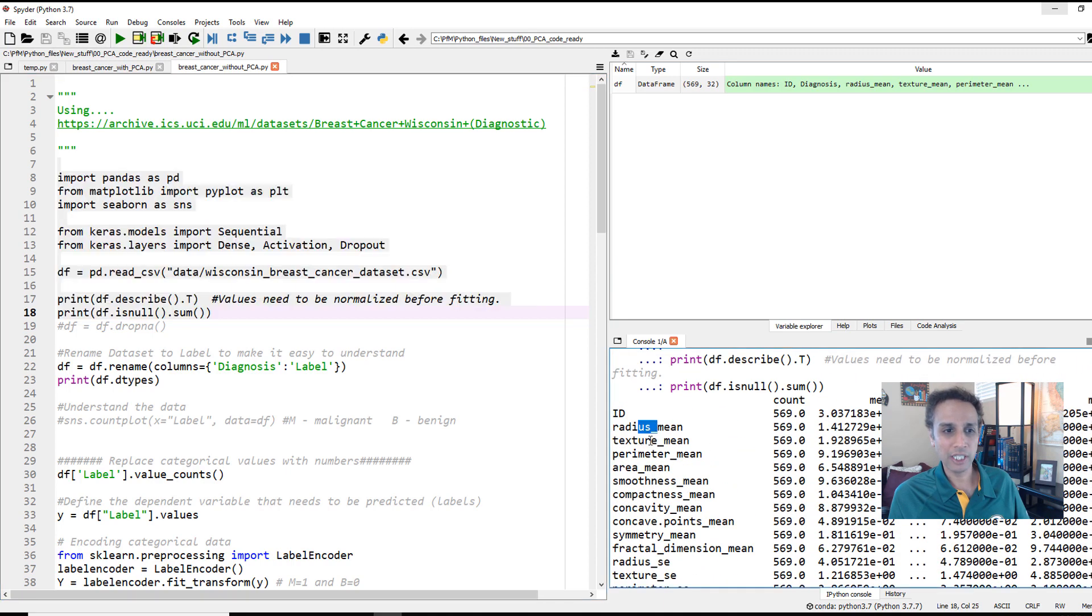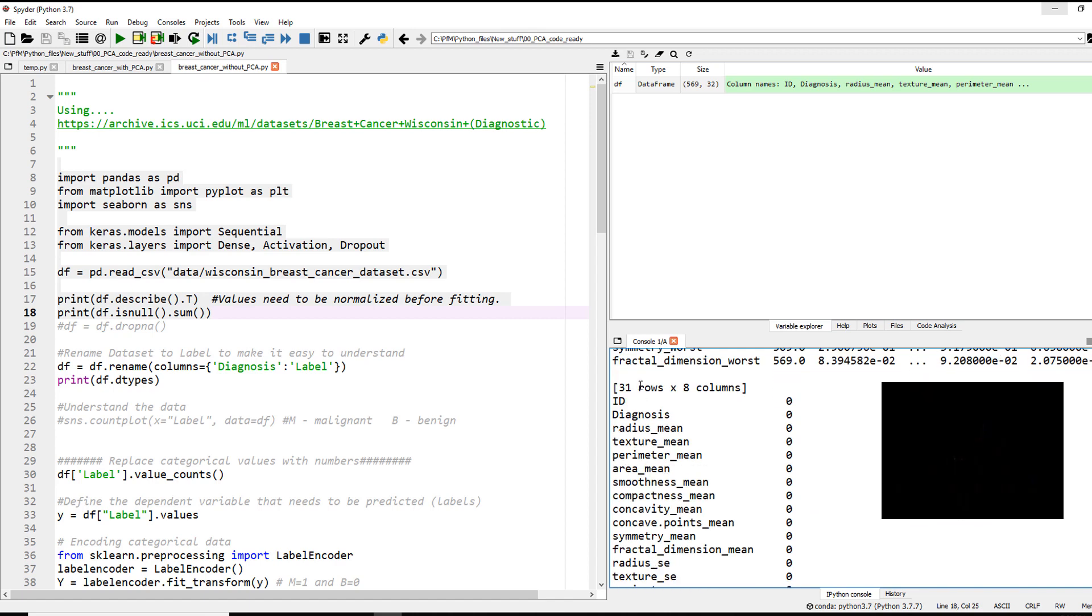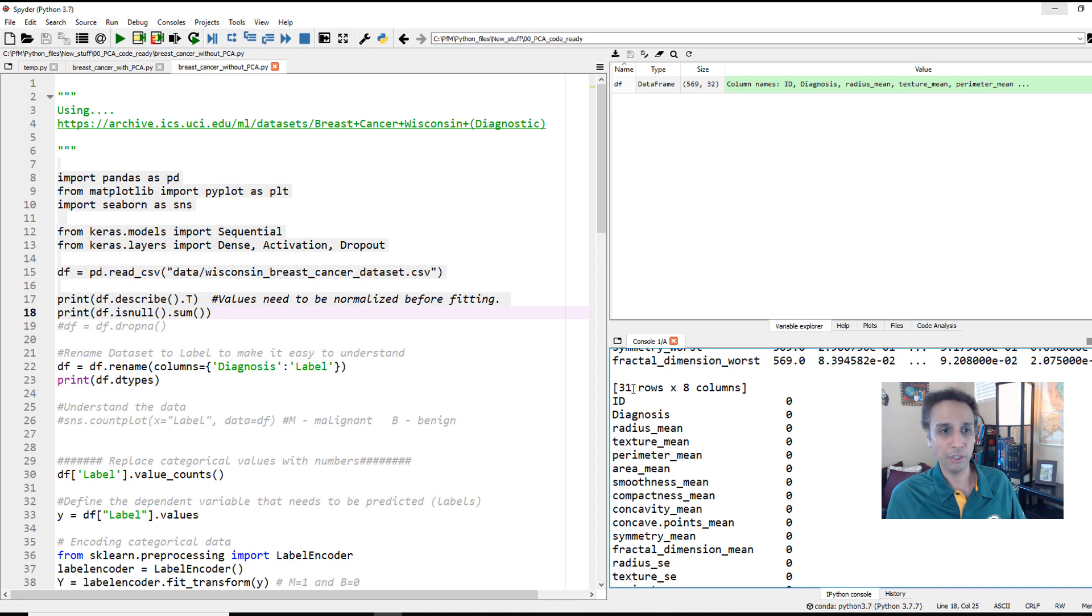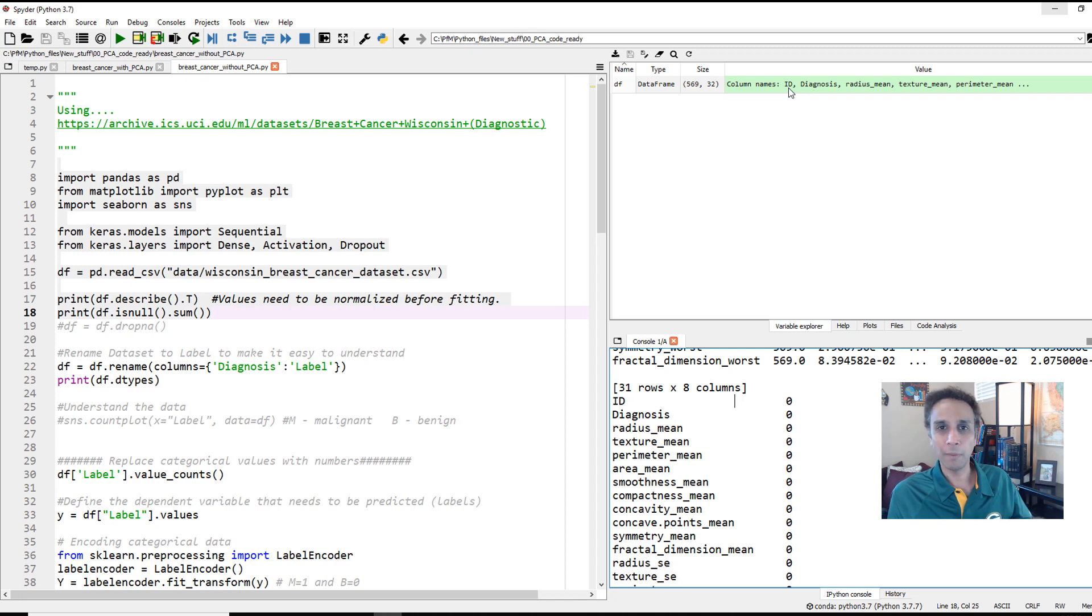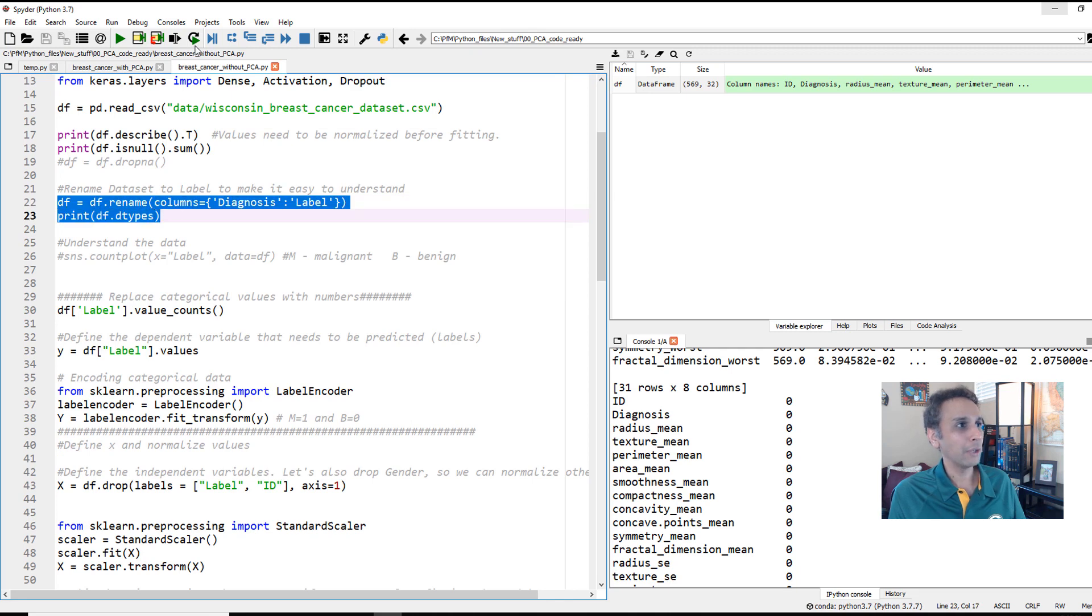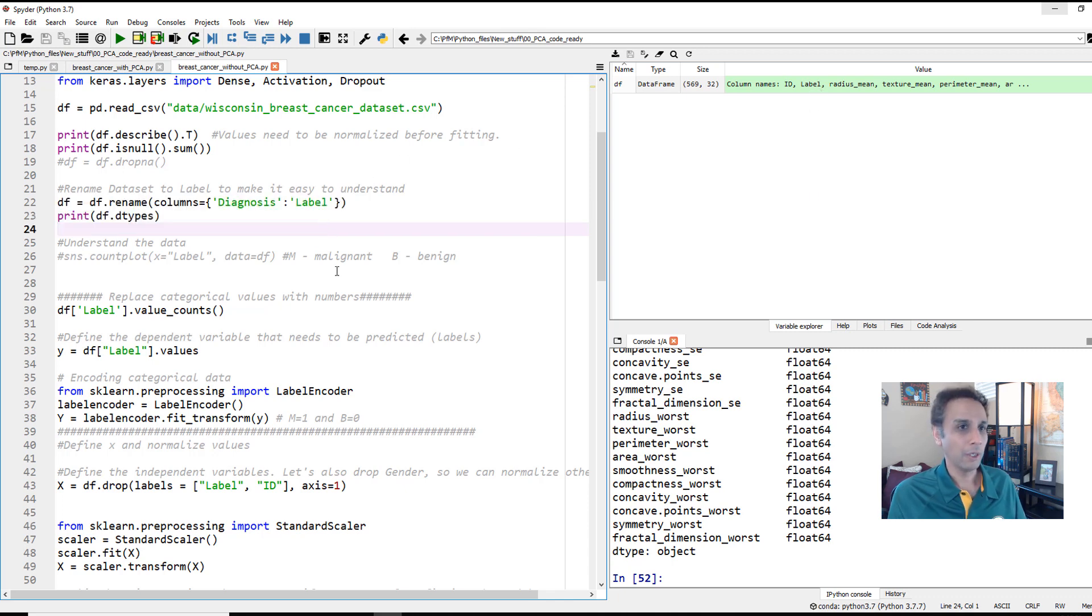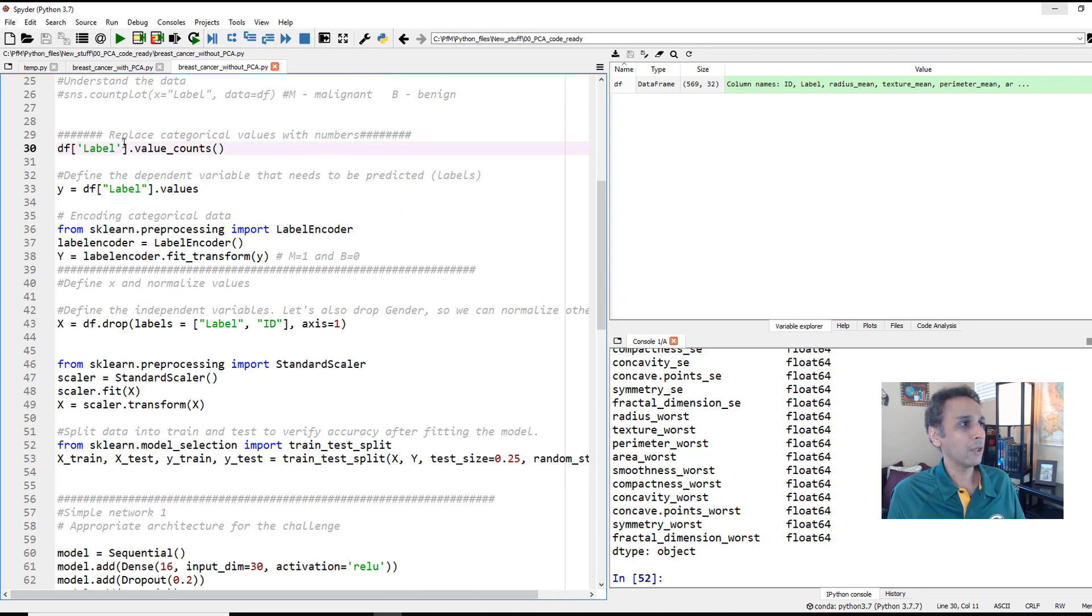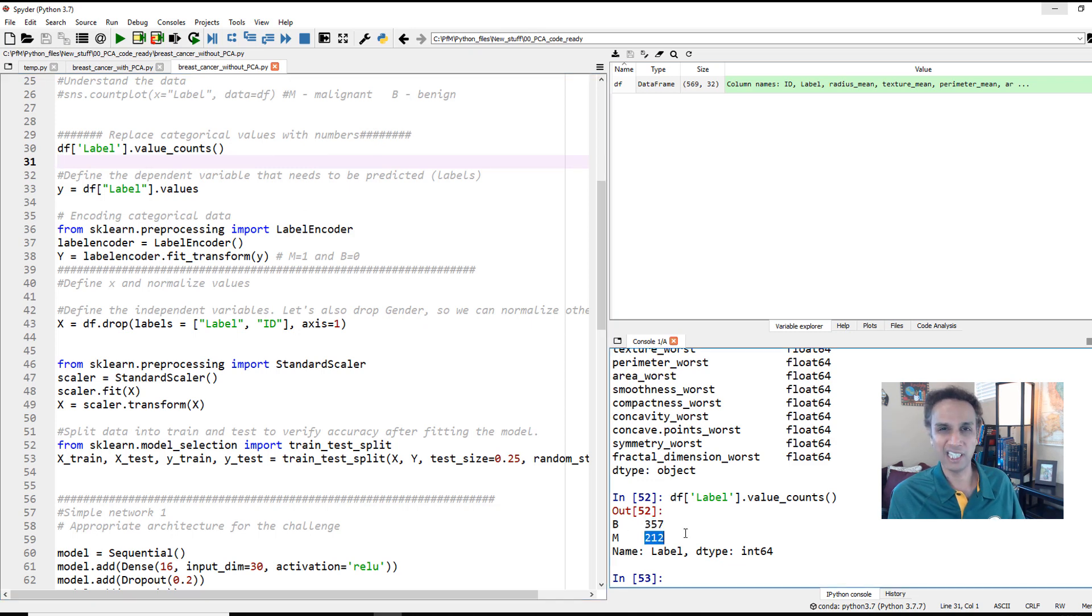We have a total of 32 columns. We have ID and diagnosis. Everything else are features. ID we can drop, it's just an ID of whatever the tumor. Diagnosis is the result label, is it malignant or benign. I'm going to rename the diagnosis into label because I'm not good at saying diagnosis. I like to say label. If you look at the label now, I have 357 benign and 212 malignant. Not a balanced dataset but good enough for us.